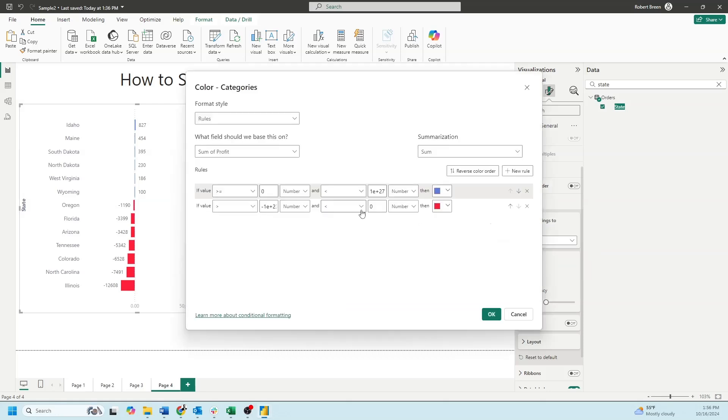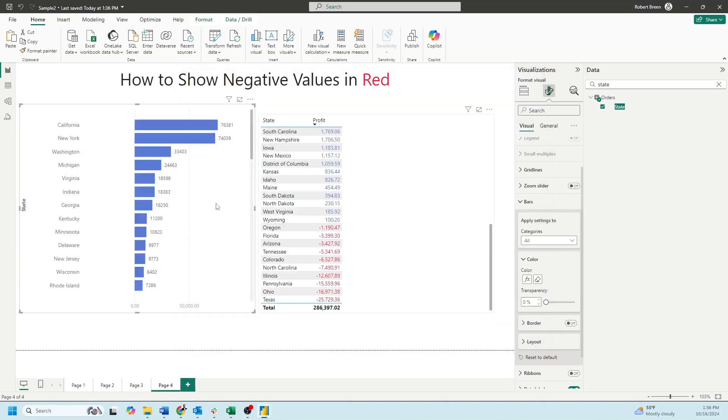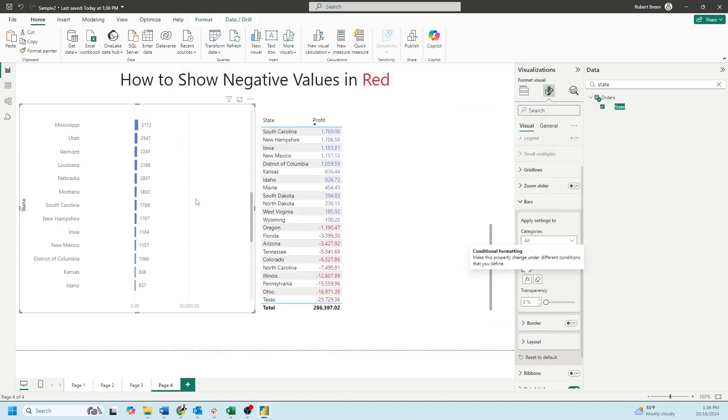Again, I have two rules, same as before. If it's greater than zero, then blue. If it's less than zero, then red. And you'll see that all bars are colored accordingly.